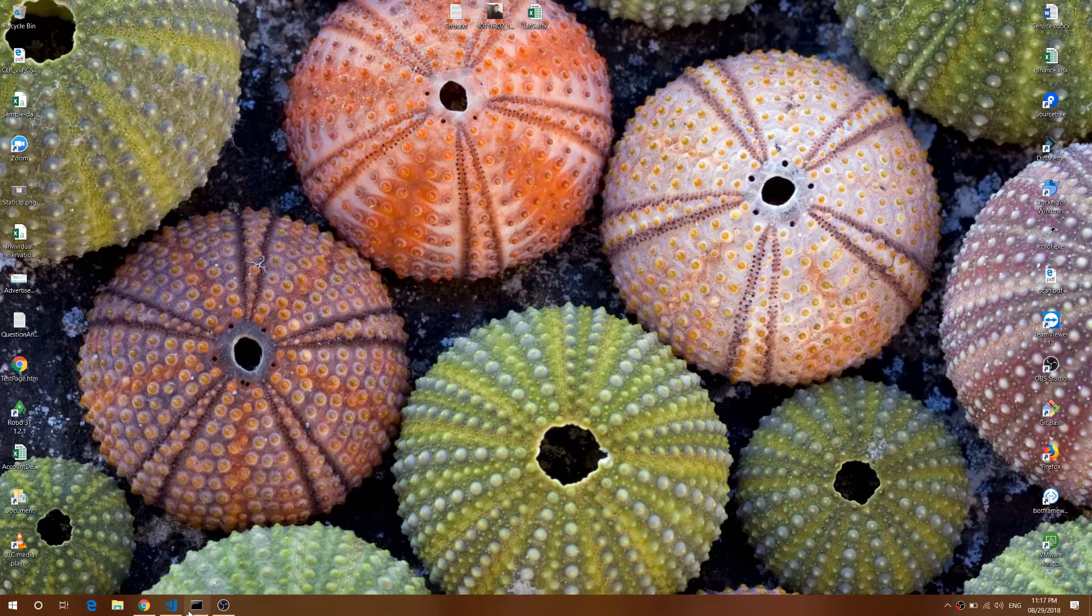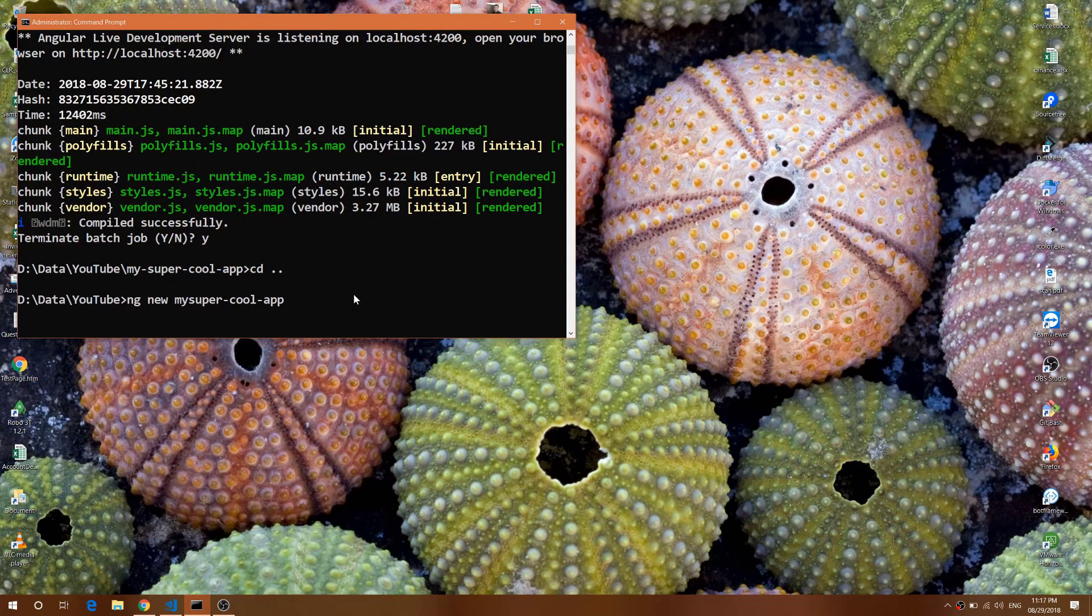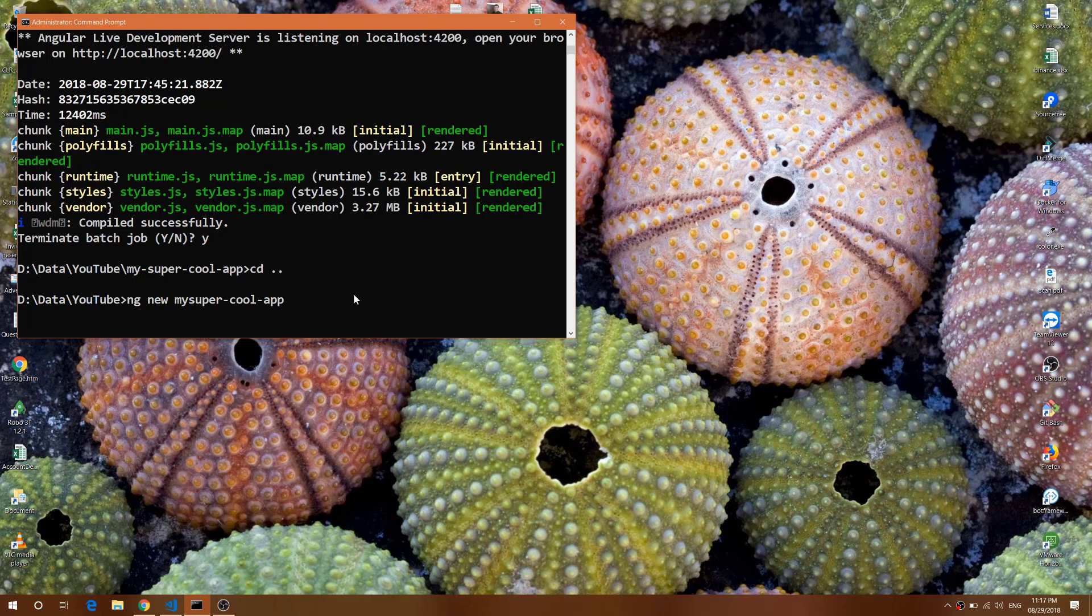Hello friends, this is Jalpesh here and welcome again to this new video. In this video we are going to see how we can do debugging with Angular 6 and VS Code.